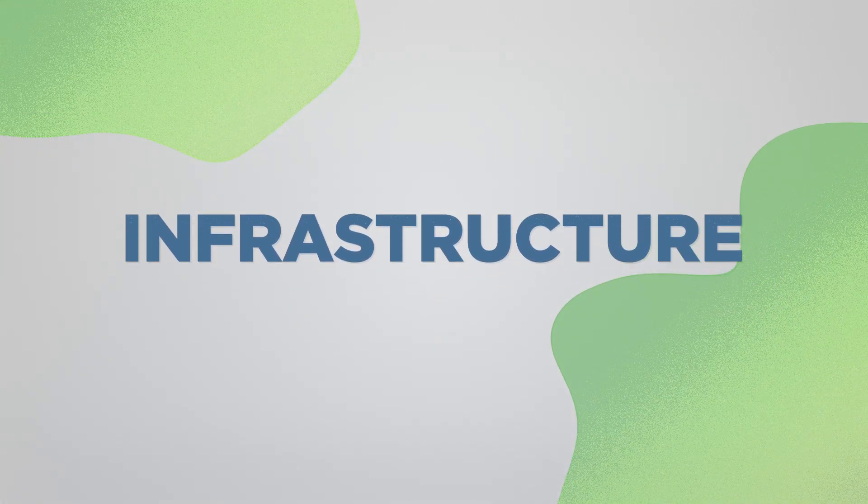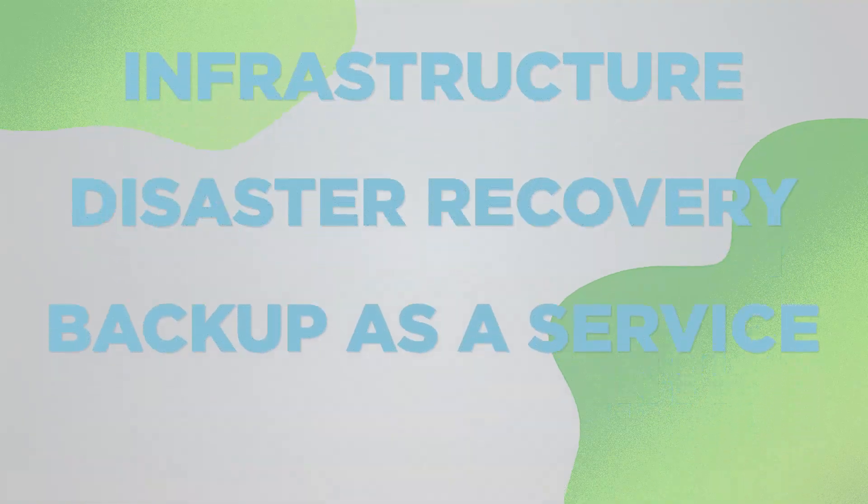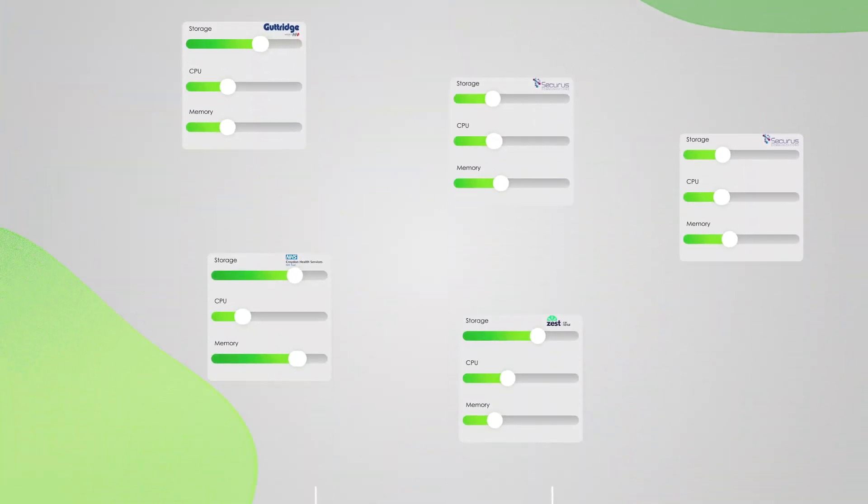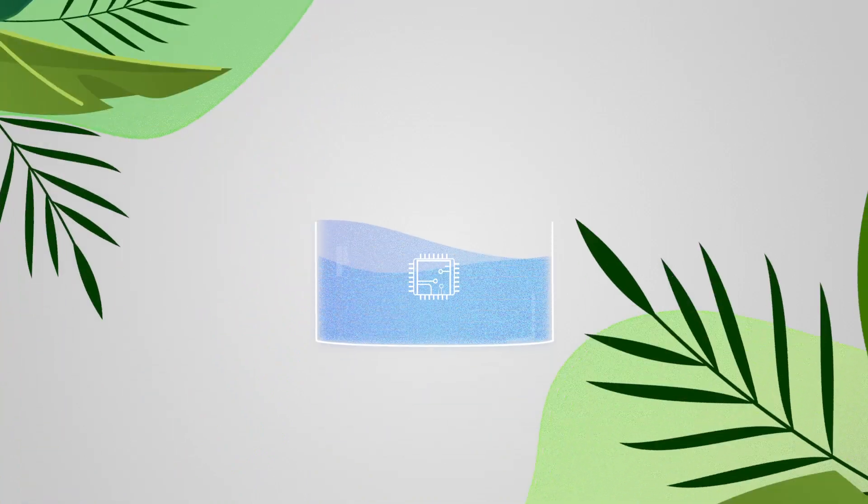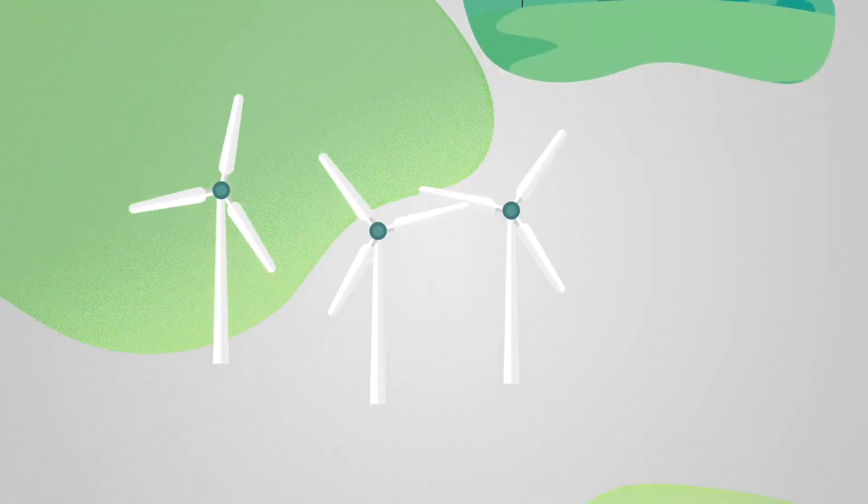Infrastructure, disaster recovery, and backup as a service. You can control and configure processing, storage, networks, and other fundamentals without the need to maintain the physical infrastructure yourself.